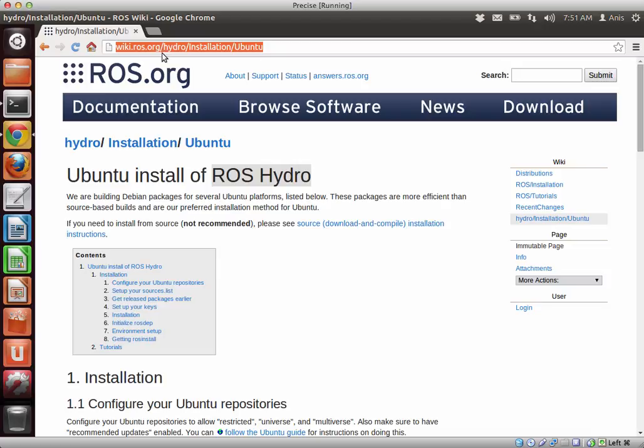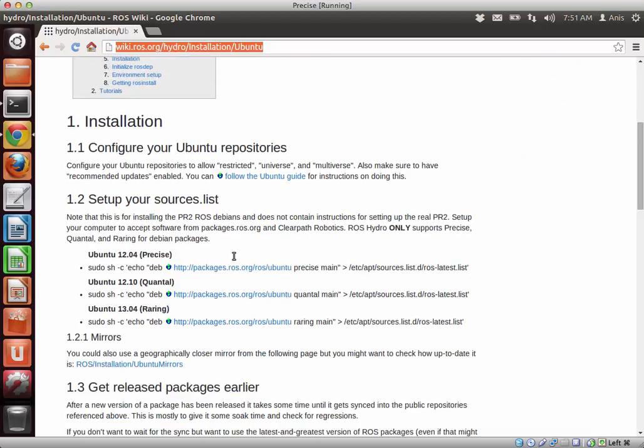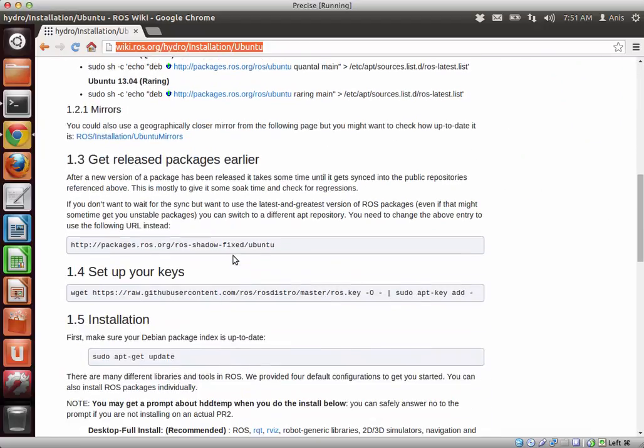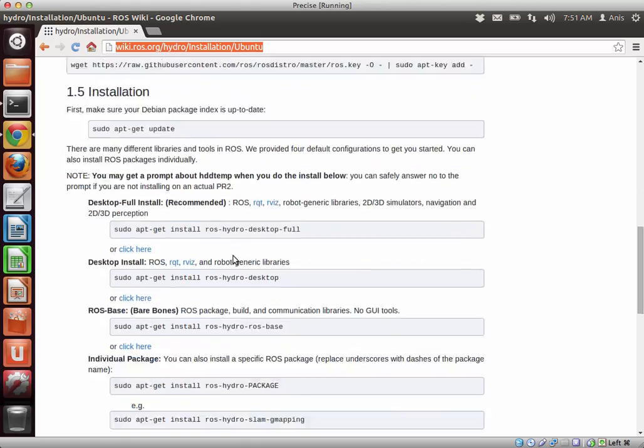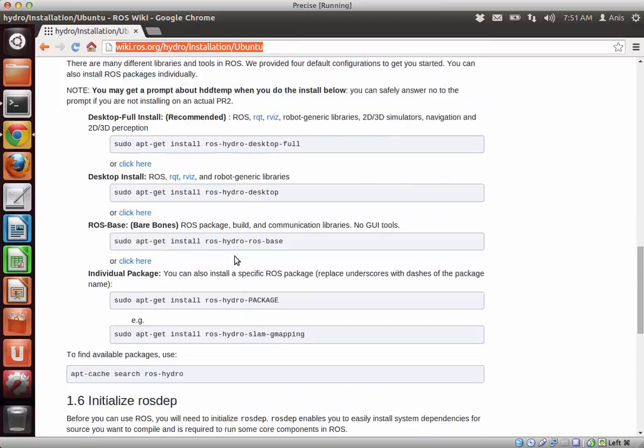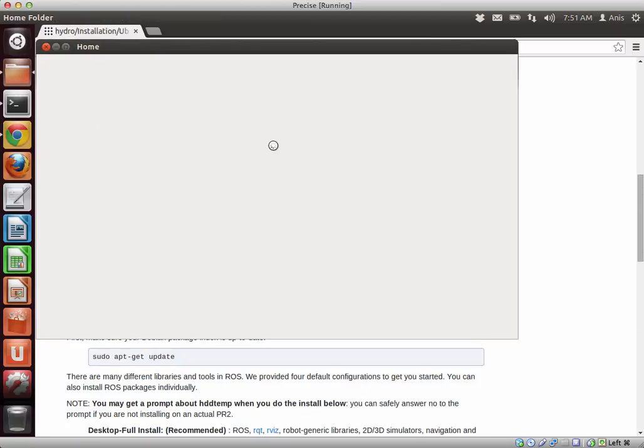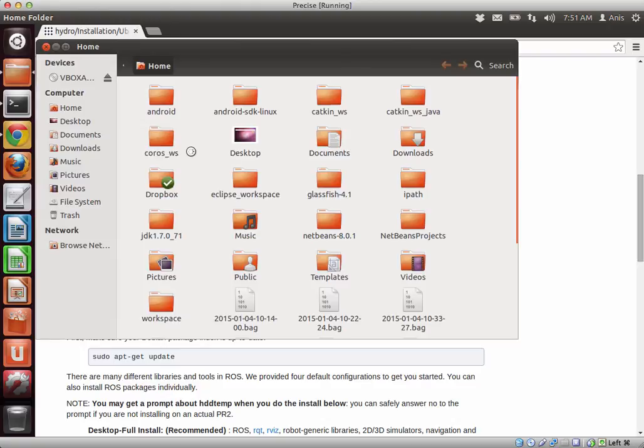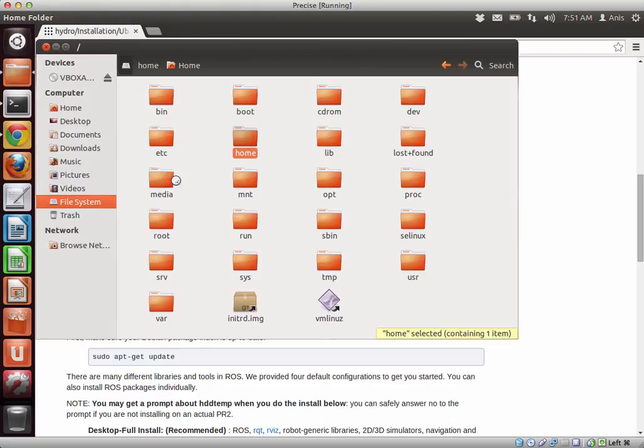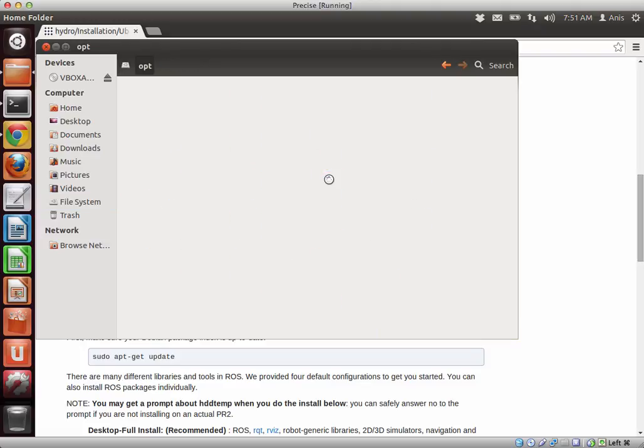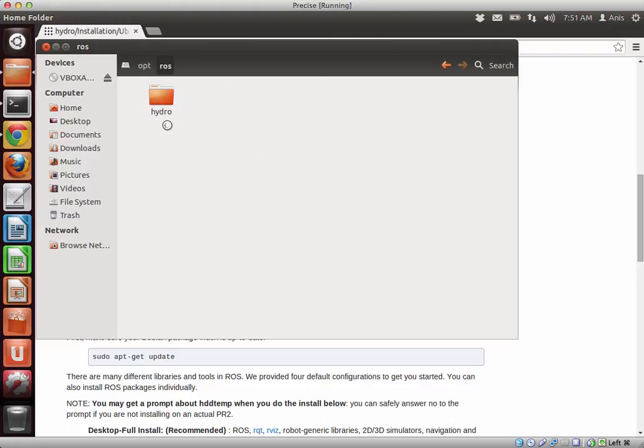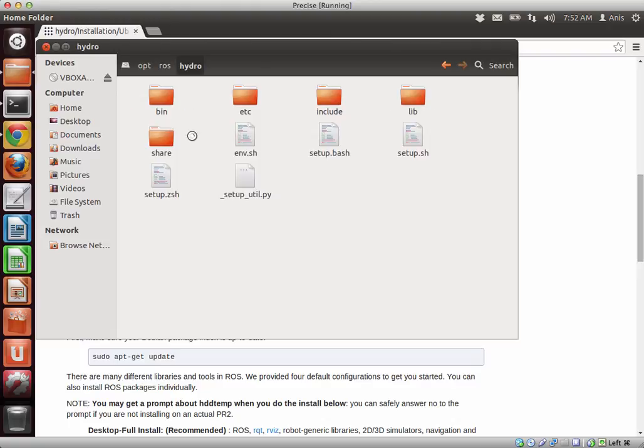This is the page on ROS Wiki where you can find the installation of ROS Hydro. So when it is installed, you will find ROS Hydro installed in your file system in the directory opt, and here you can find ROS Hydro and all the different folders for the robot operating system.